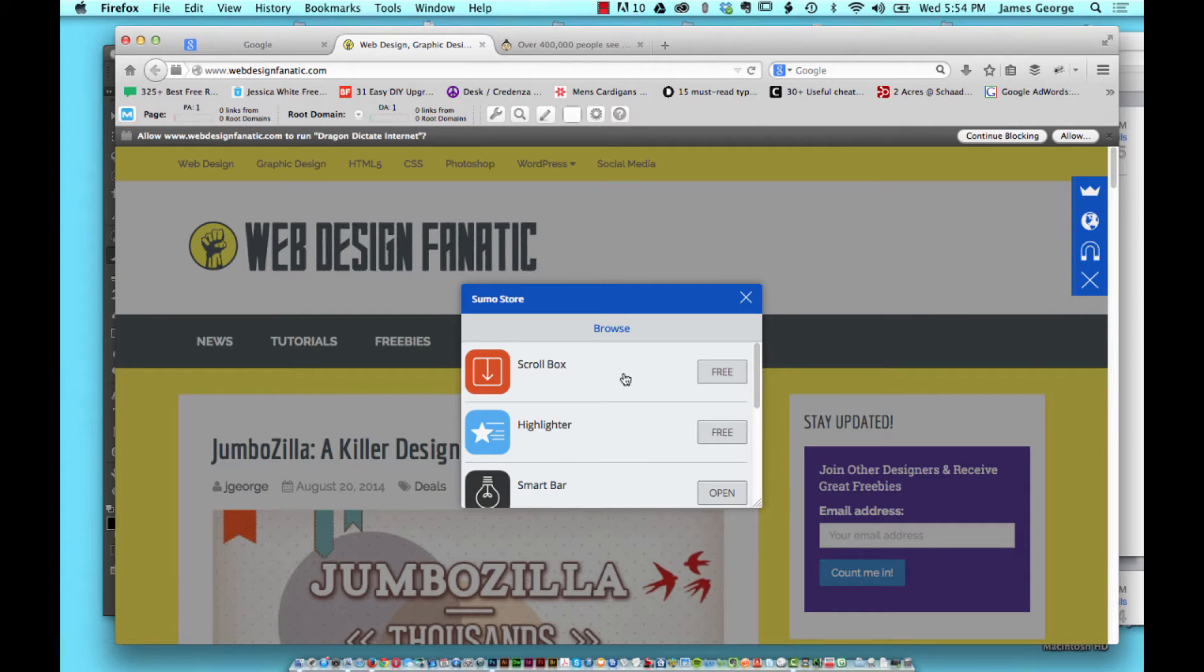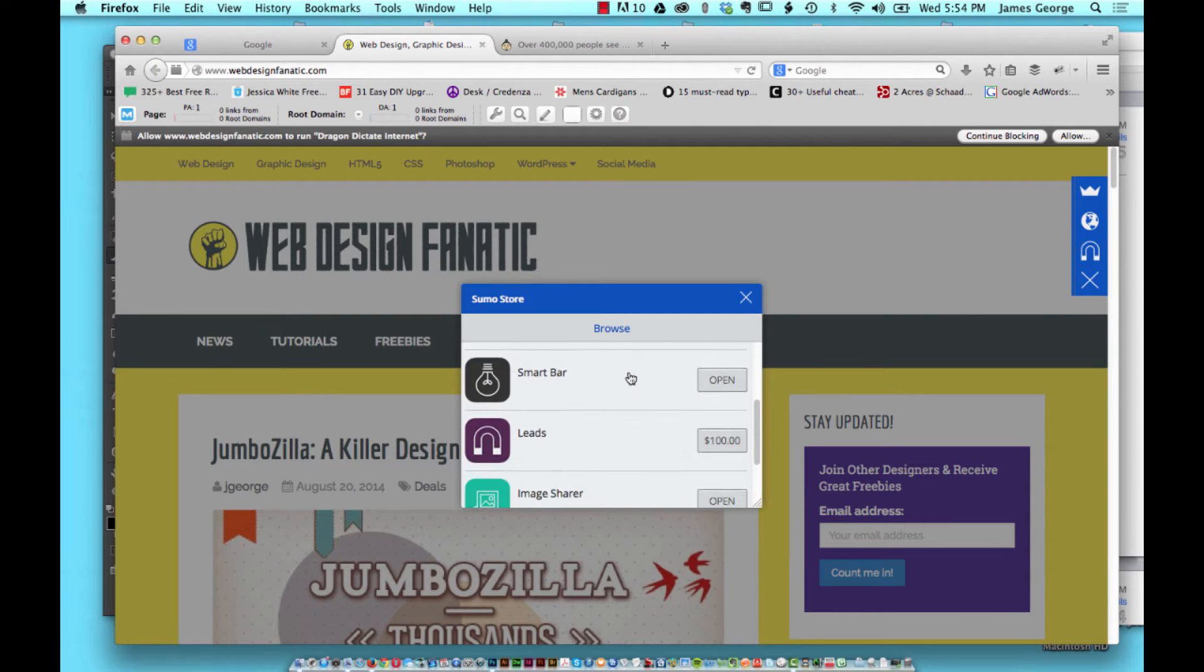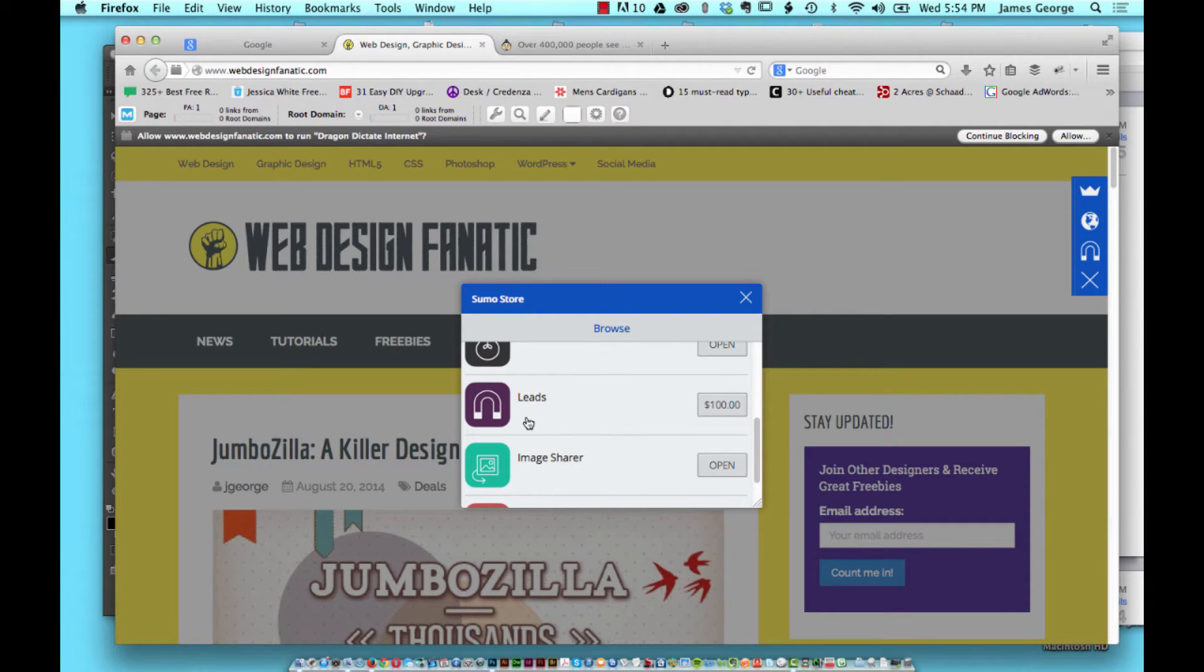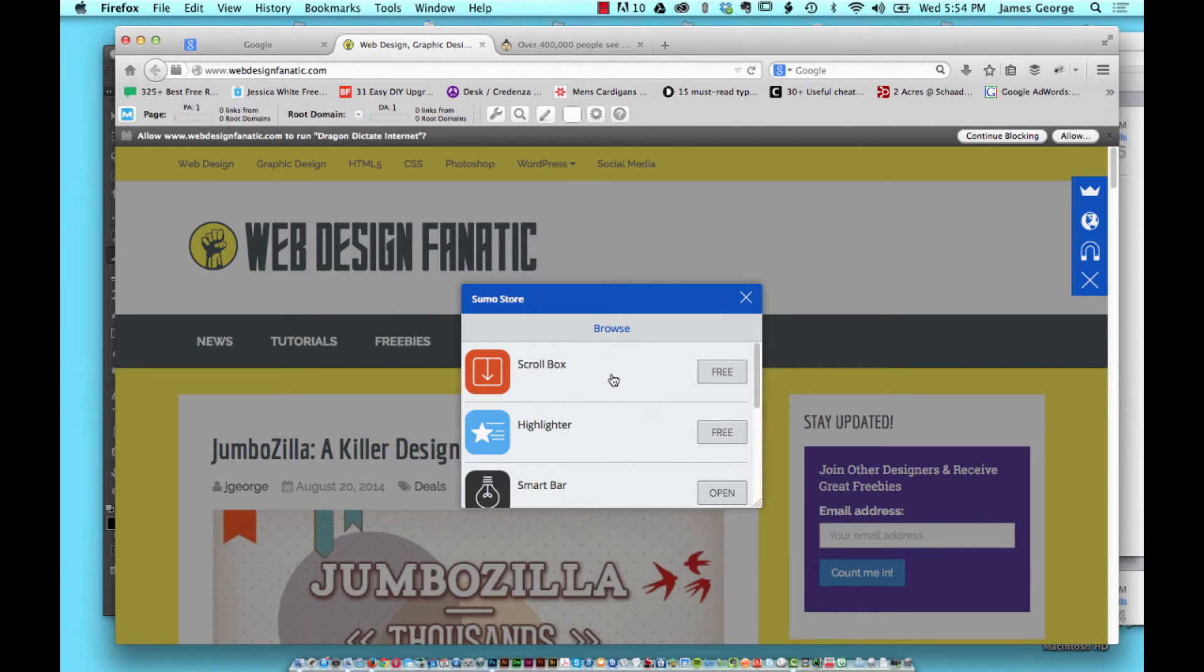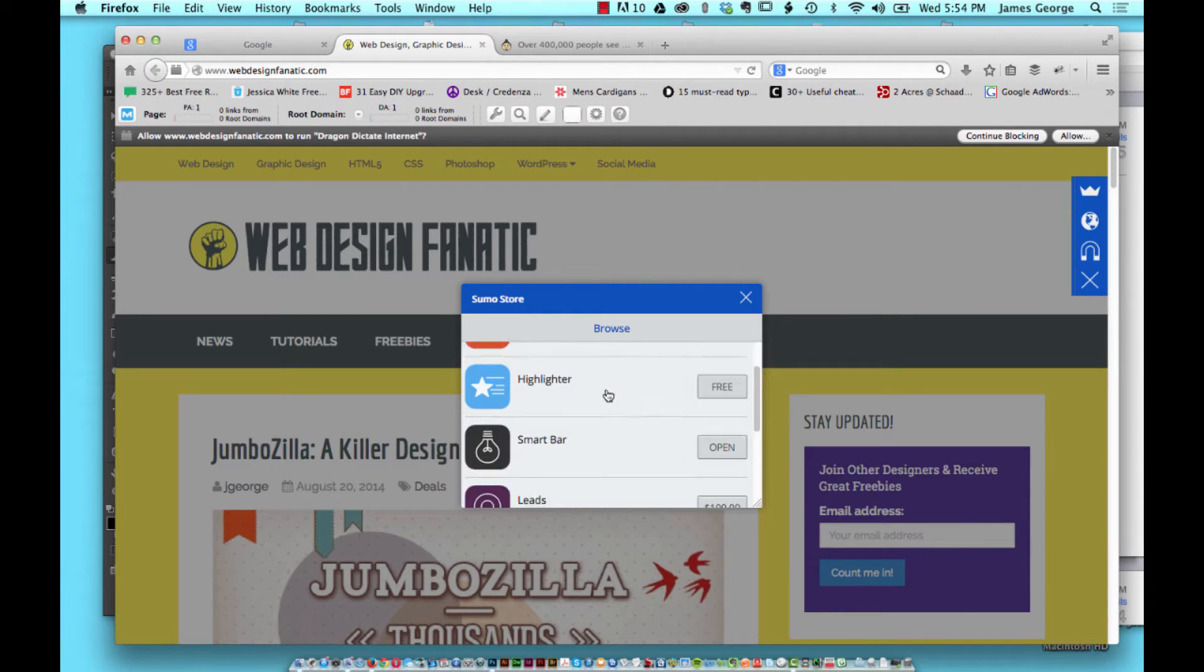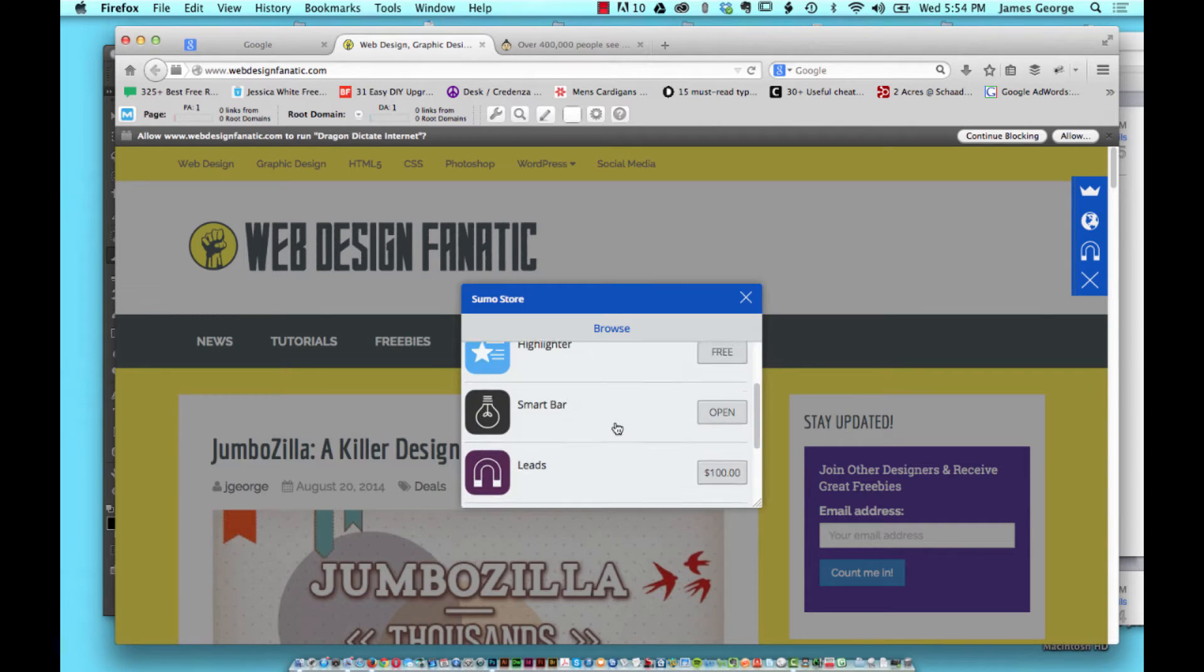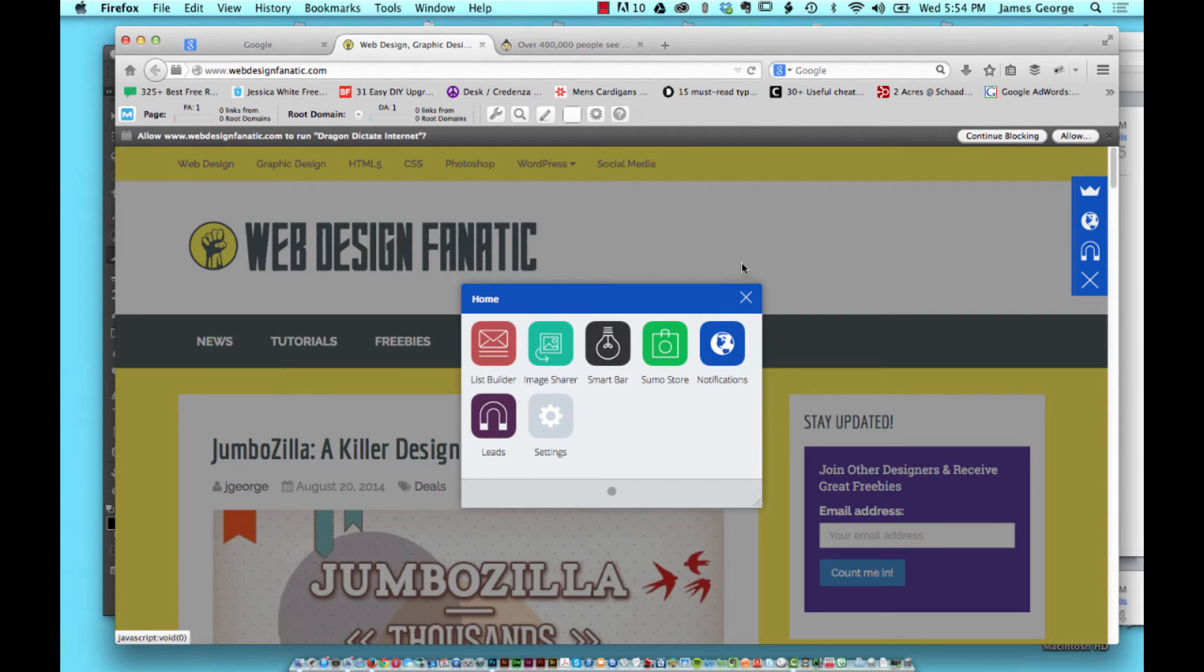If you go into store it will show you a list of things that you can download for free. Nothing here is paid except for the leads one, but there are paid options inside of these that you can activate if you want customized layouts or options or features or something like that. A lot of the standard stuff is great, especially for the bar at the top, the smart bar.